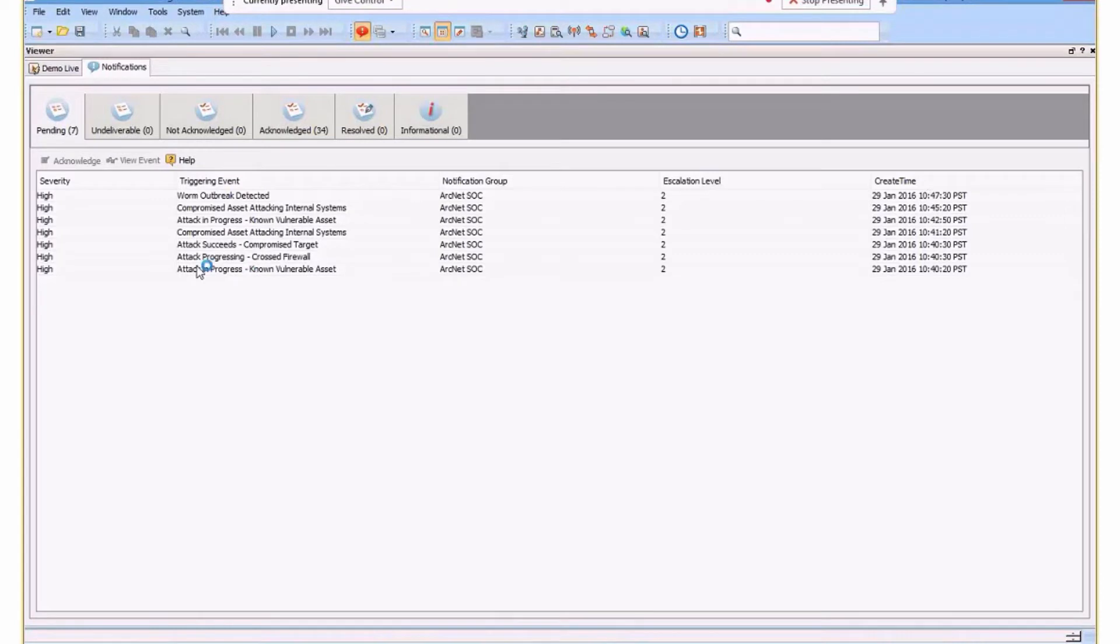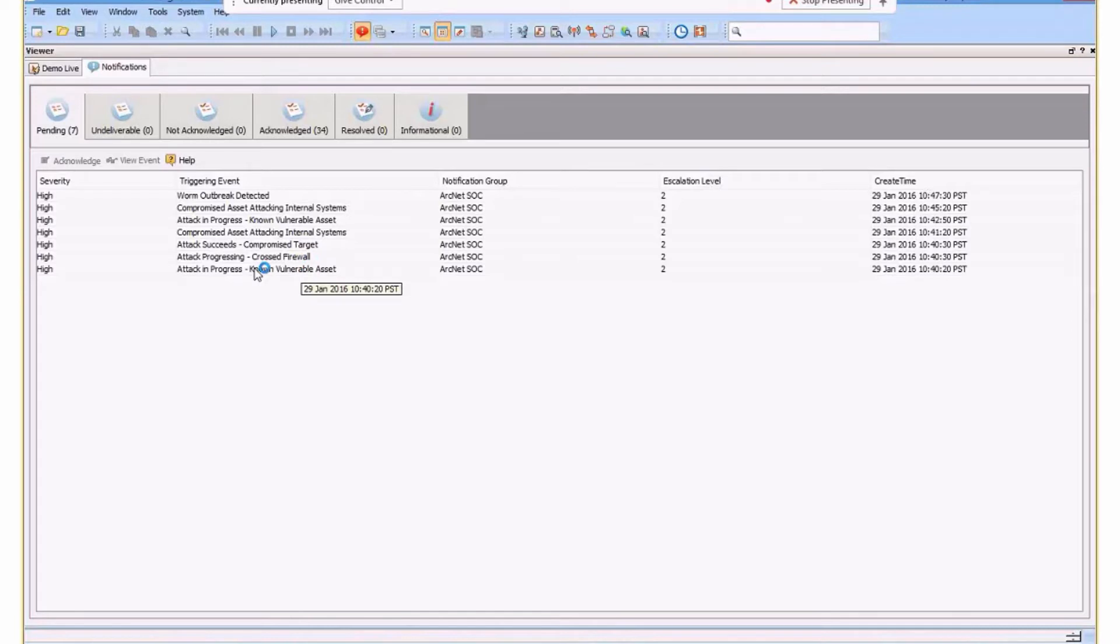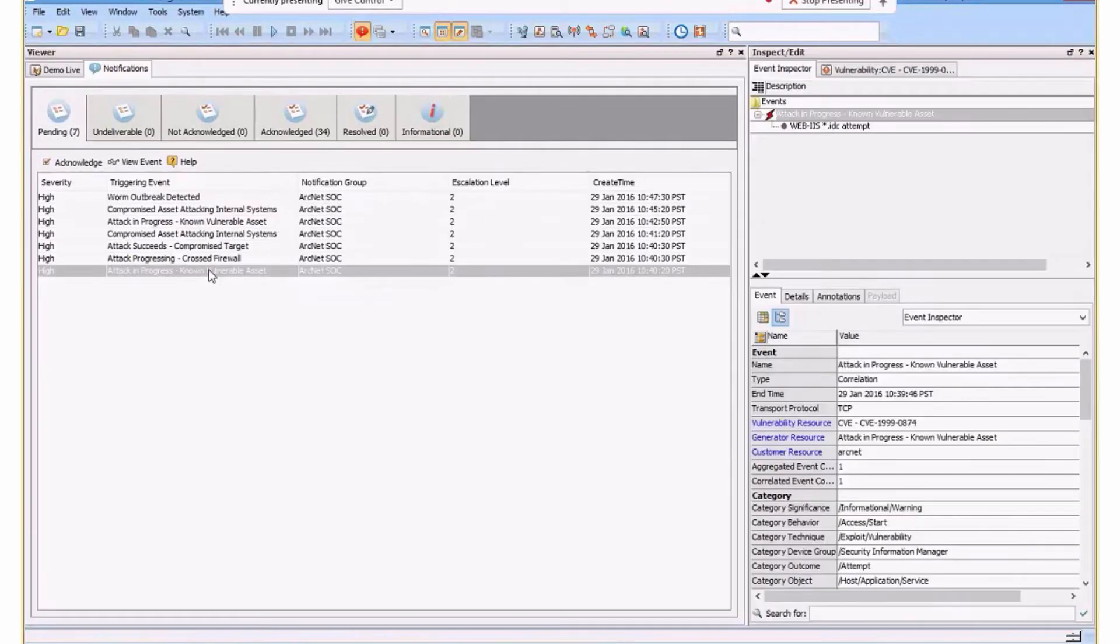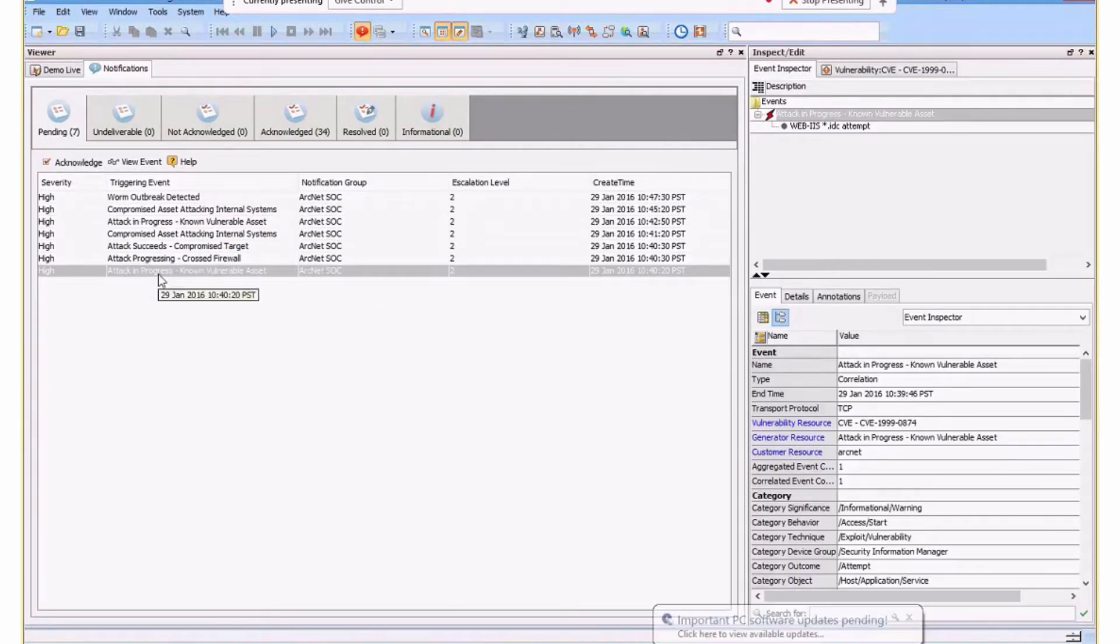I'm going to look at this attack in progress known vulnerable asset. So one of the great things that we're going to be doing here is understanding what the relationship is between an asset, a vulnerability, and then an attack against that. The system will actually do that automatically and understand what's going on for us and give us that data. So in this case, I'm actually just going to double click on my information there, attack in progress.